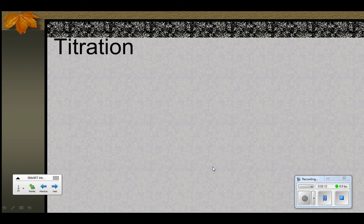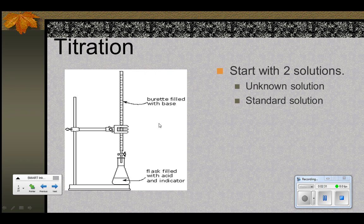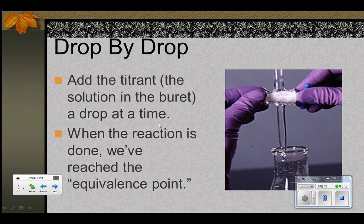Now let's look at titration, which is just a laboratory process that uses neutralization. In a titration, we need some equipment: a burette, which is a device for very carefully measuring an amount of liquid and delivering it, and a flask. This is actual pictures of people doing a titration. Here's the burette, here's a flask, and this is called the stopcock of the burette.